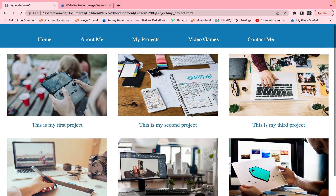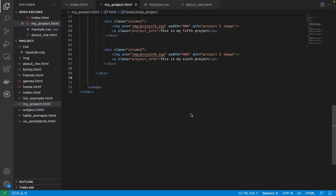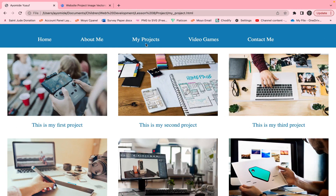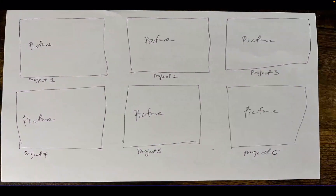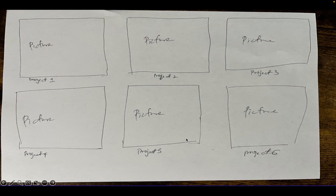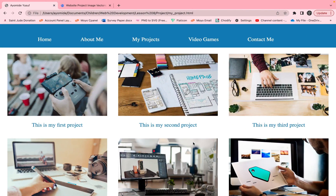I hope you guys enjoyed this. Next time we'll create a video games page. I want you guys to try and come up with a diagram of how you want your game page to look — take a picture and put it in the comment section. The video games page is to show the video games you play, why you like them, maybe a character you like with information about that character. Just be creative!